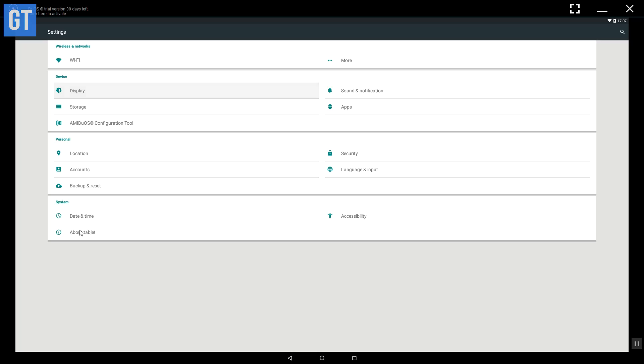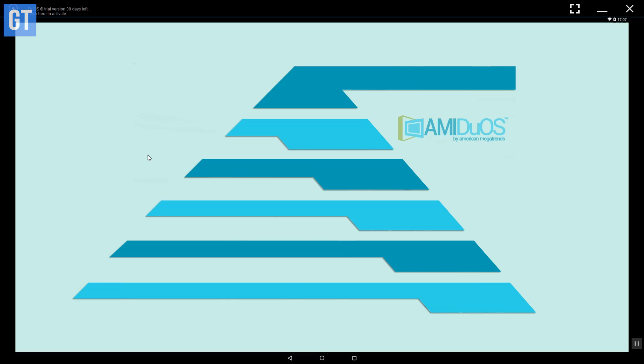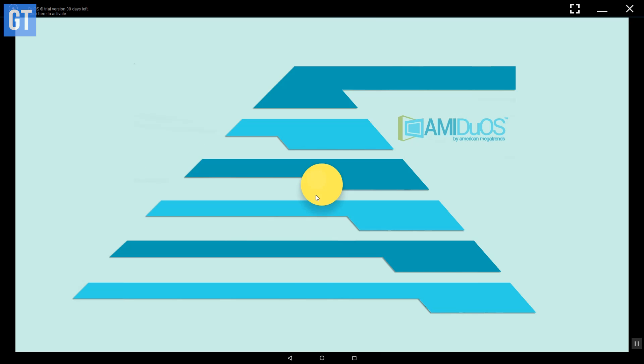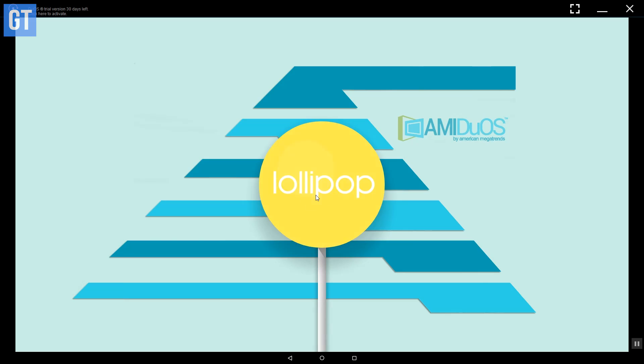Last but not the least, we have Remix OS as one of those premium emulators that you can download and install on your Windows PC. This app comes in two versions — you get Jelly Bean or Lollipop, at $10 or $15 respectively, which is a one-time charge.